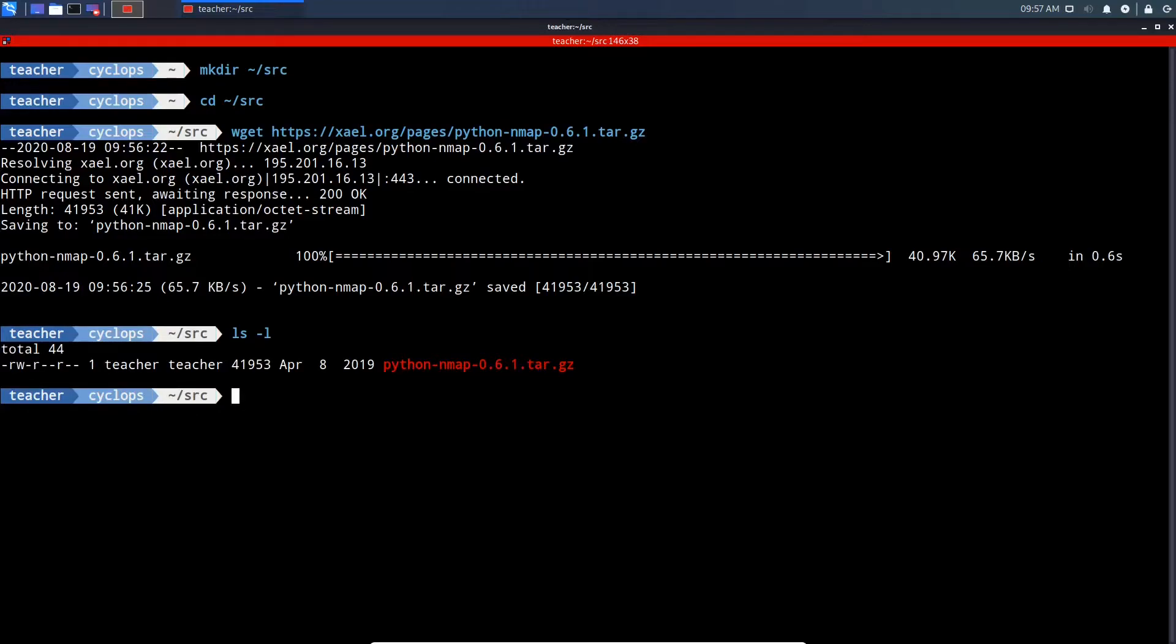Tar stands for tape archive, and .gz is the GNU zip program. You could do this in one step, but I'm just going to do it in two to make it easier to follow.